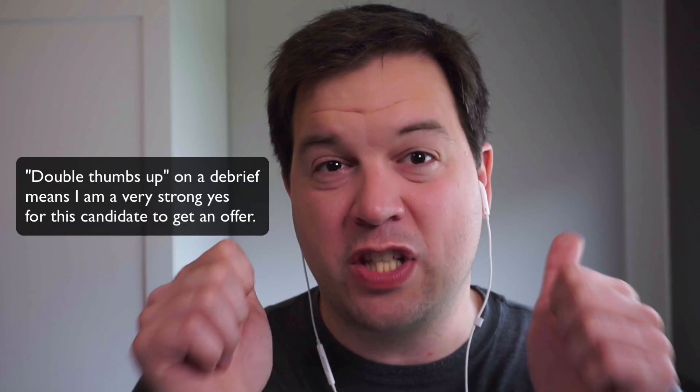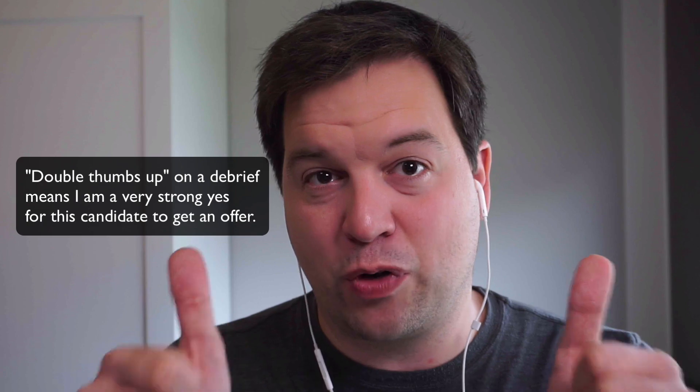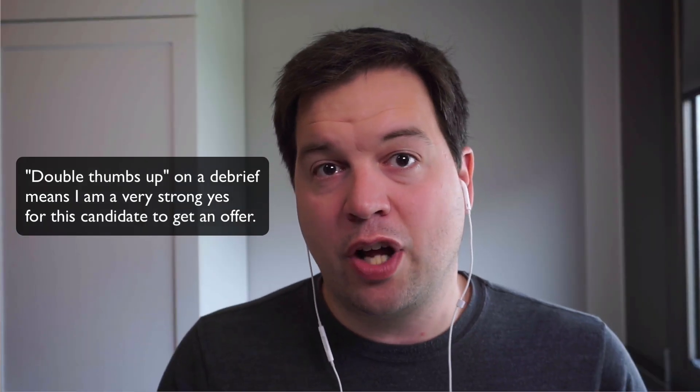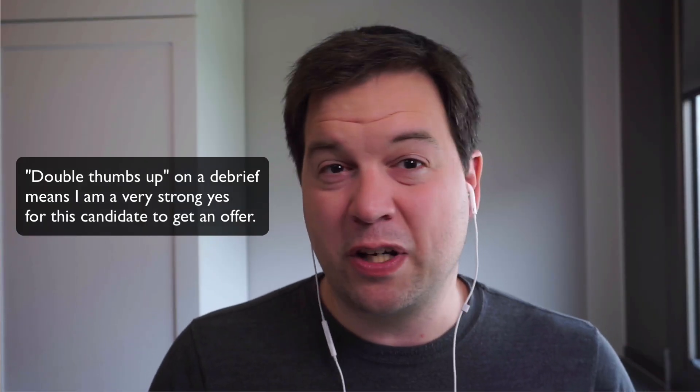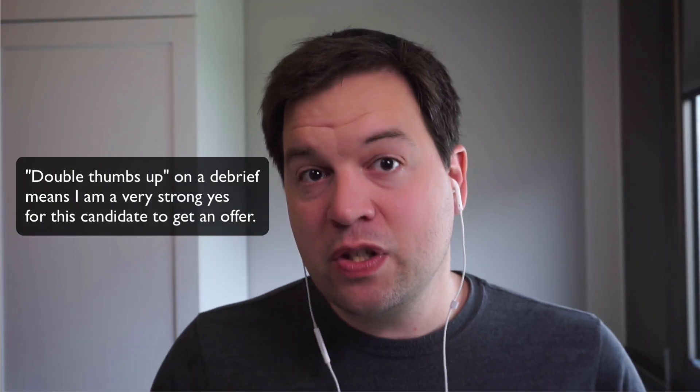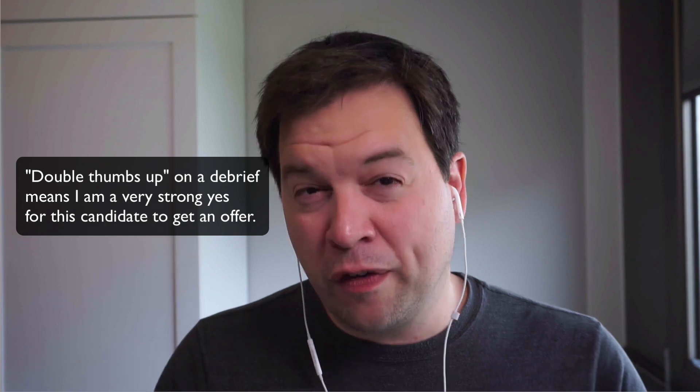When I was at Uber, I interviewed a lot of engineering managers, and there were very few people who I was really excited about. Today, I've invited Annie Vela on this channel, who was one of the few people who I was a double thumbs up after I interviewed her. She later accepted an offer at a different company, so we never got to work together, but to this date, she is one of the best engineering leaders that I know.